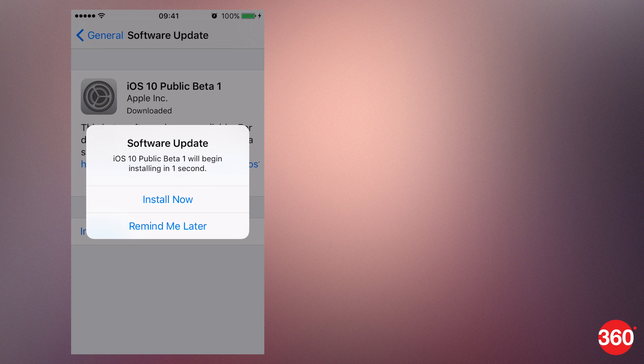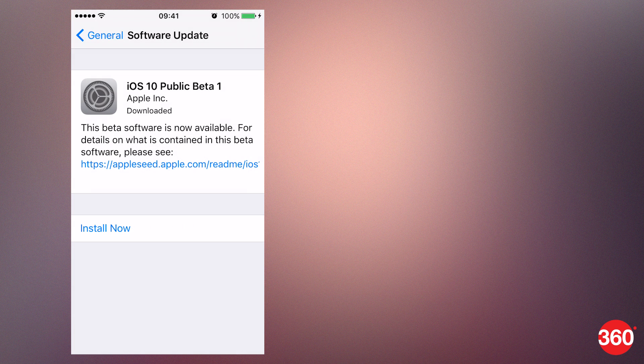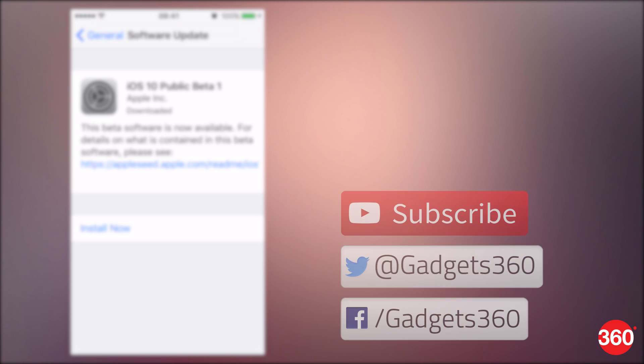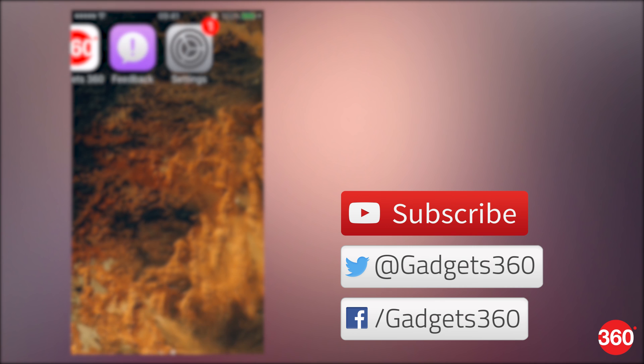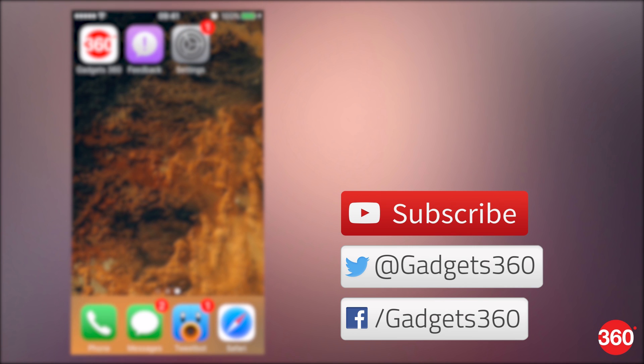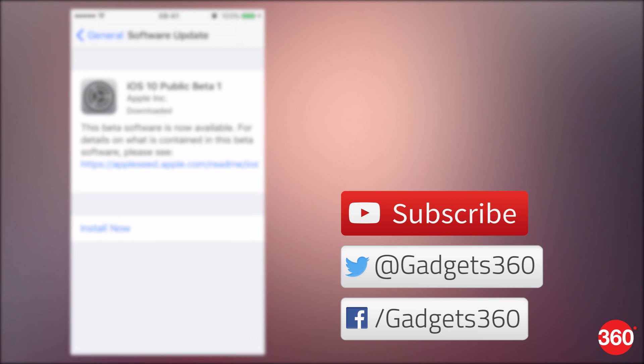For more tutorials, visit Gadgets360.com. Don't forget to hit the thumbs up button below and subscribe to the channel. You can also follow us on Facebook and Twitter at Gadgets360.